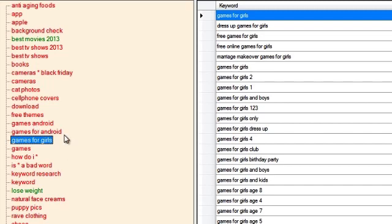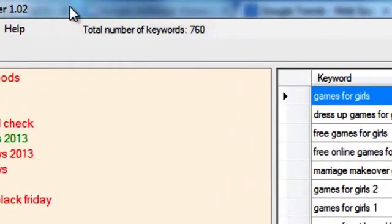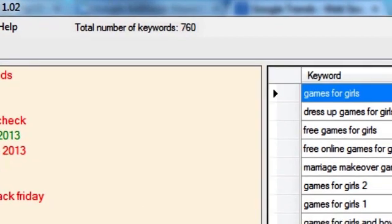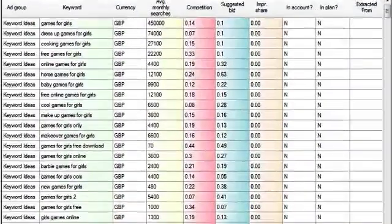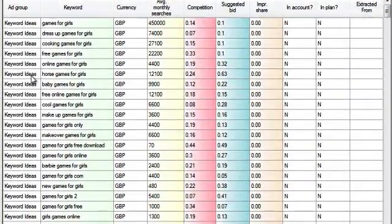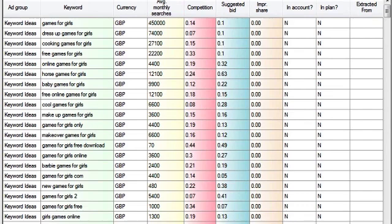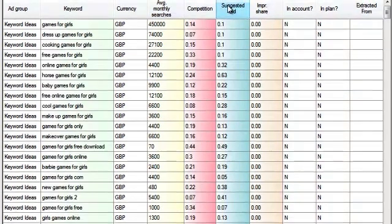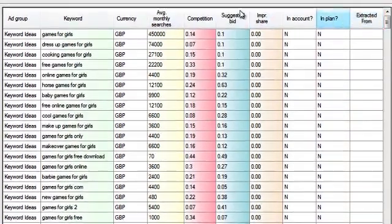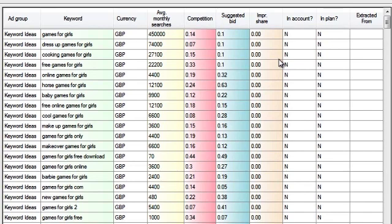And once I have them I'm going to filter them again the way I want them. What I have here is 760 keywords for games for girls. Now let me again export the file, import it into Google Keyword Planner and export it back to Keyword Snooper.